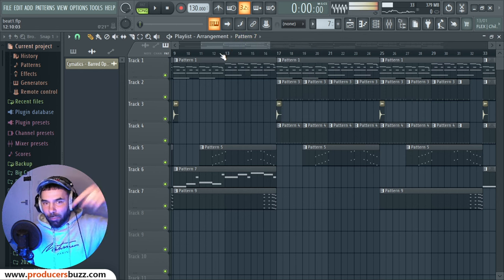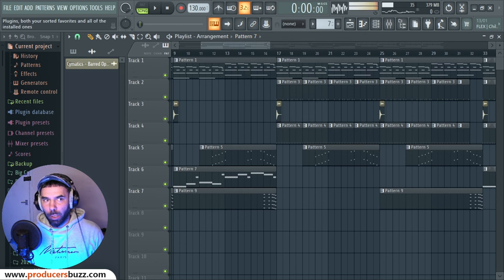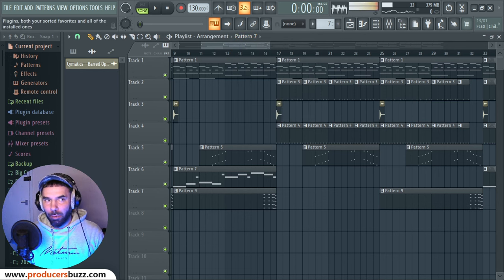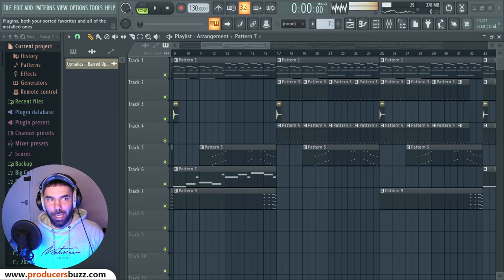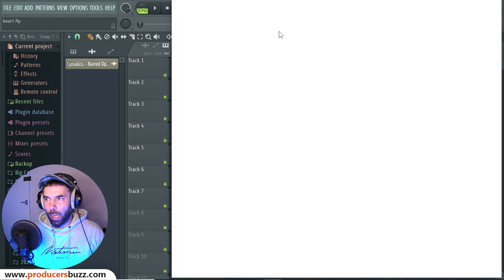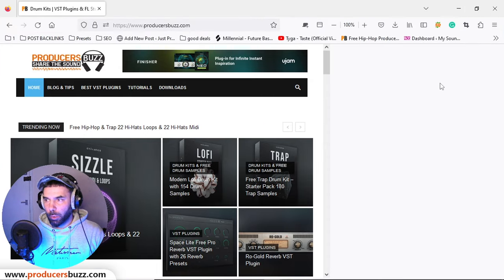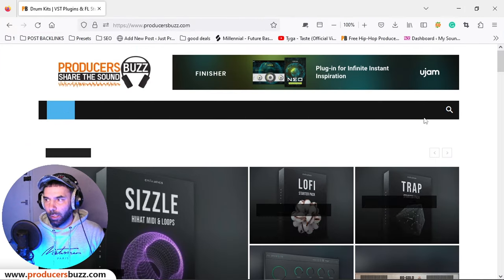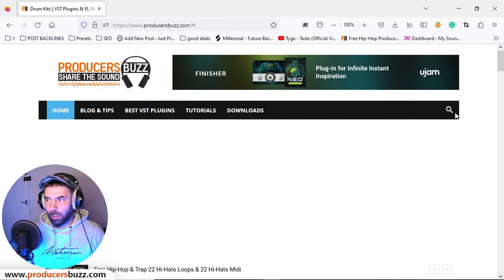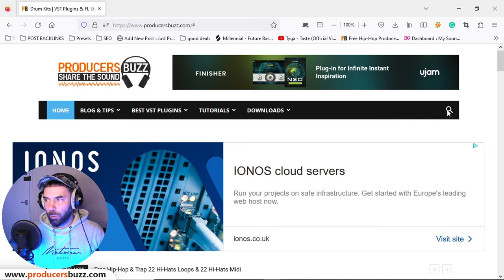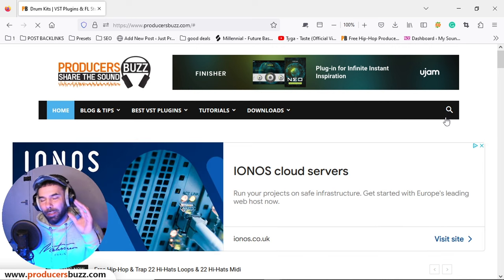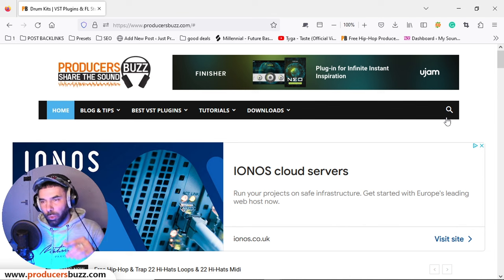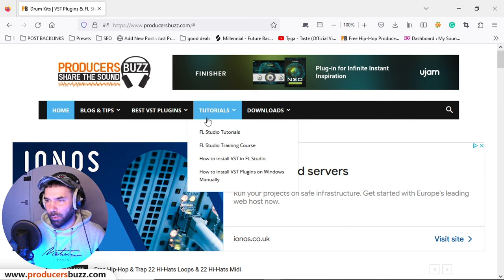So there will be a link in the description below where you guys can grab it. I will also show you on here - if you guys head over to Producer Buzz and you type in here on the search 'orchestral', you can get - I'm going to show you some more of the plugins on here that you guys can get.